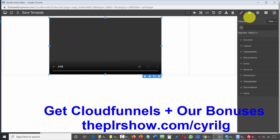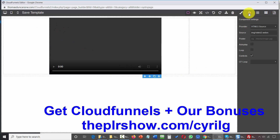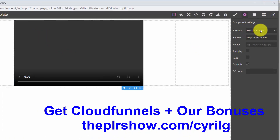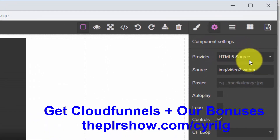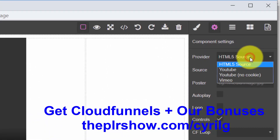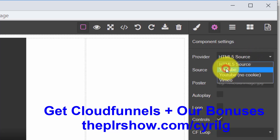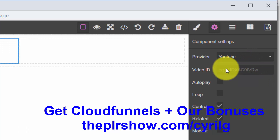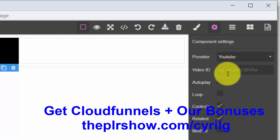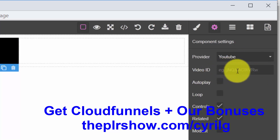What I'm then going to do is go to the Settings button. You're then going to see that I can dictate what the source of that video is going to be. In this case, I'm going to say that I want the video to be a YouTube video.